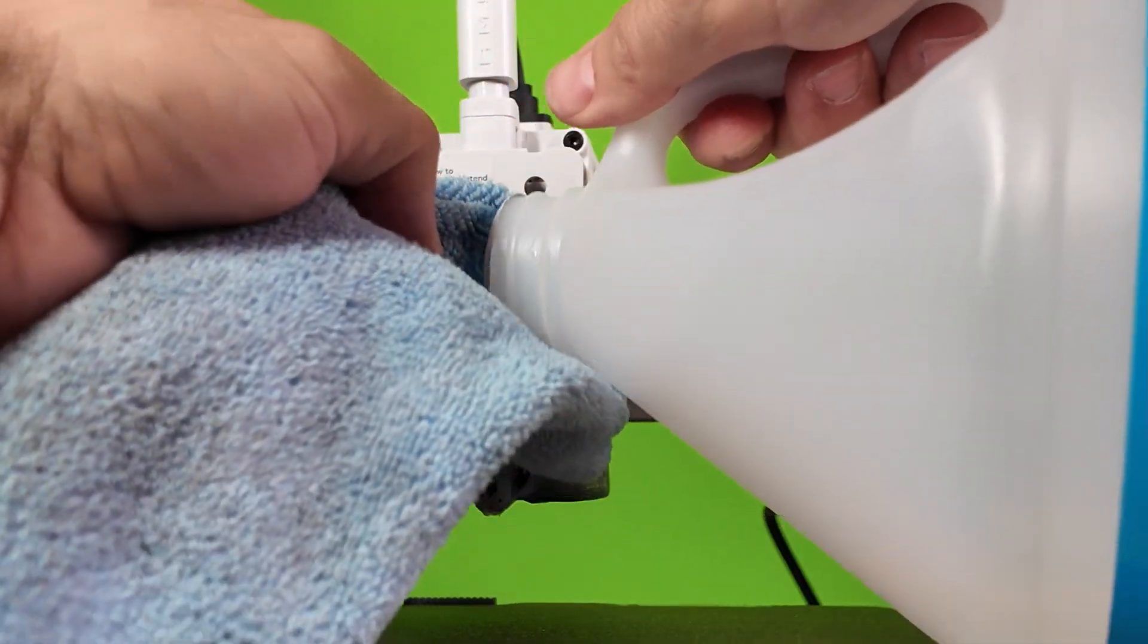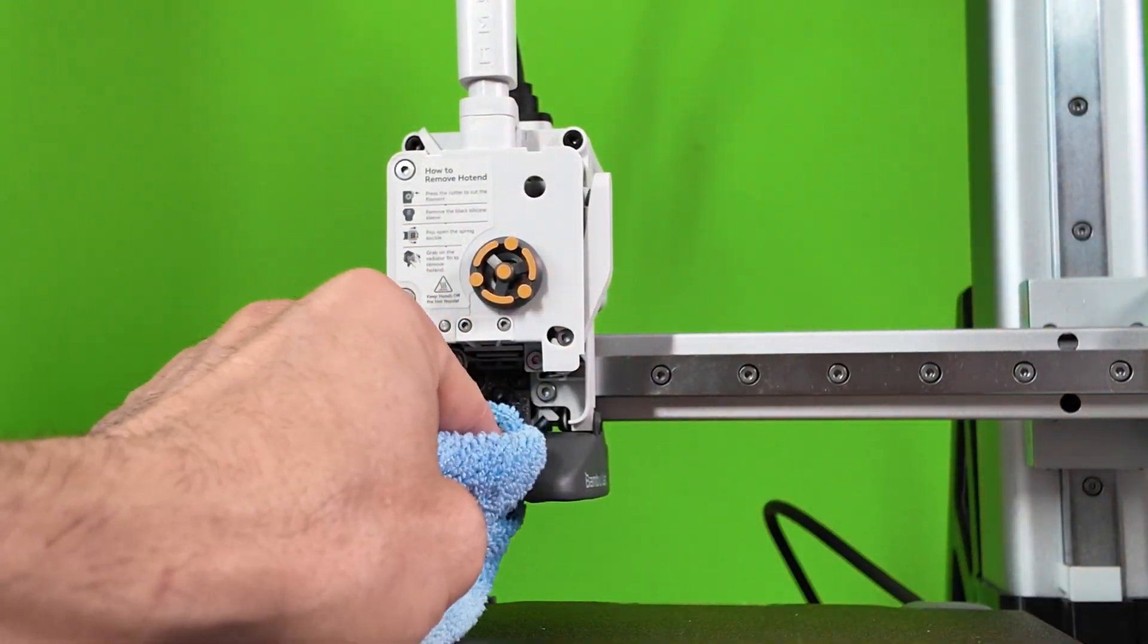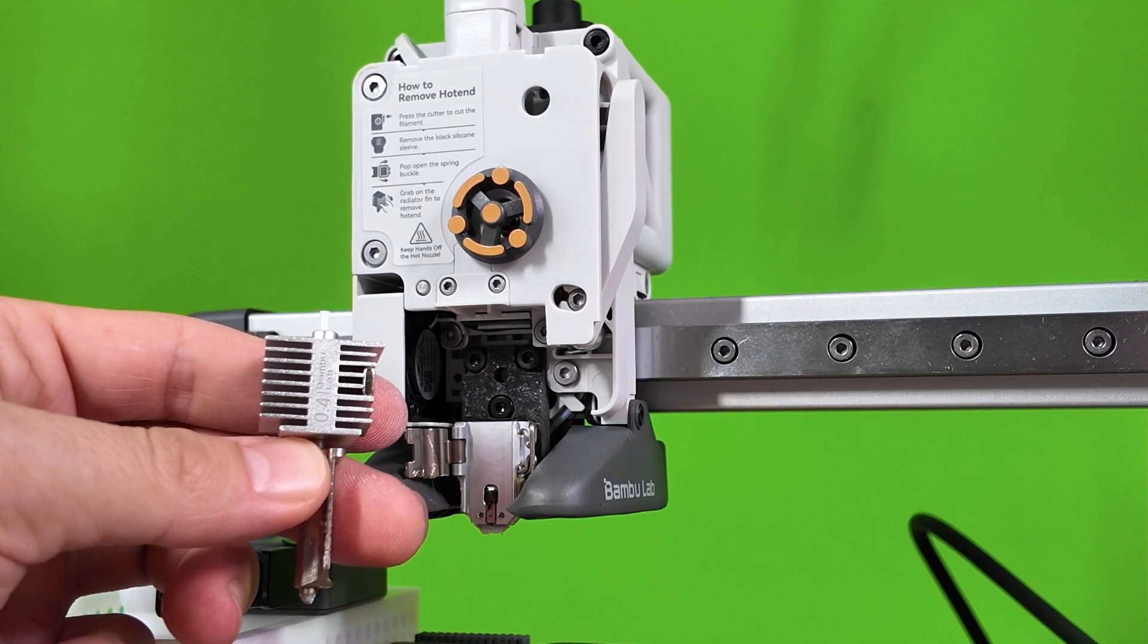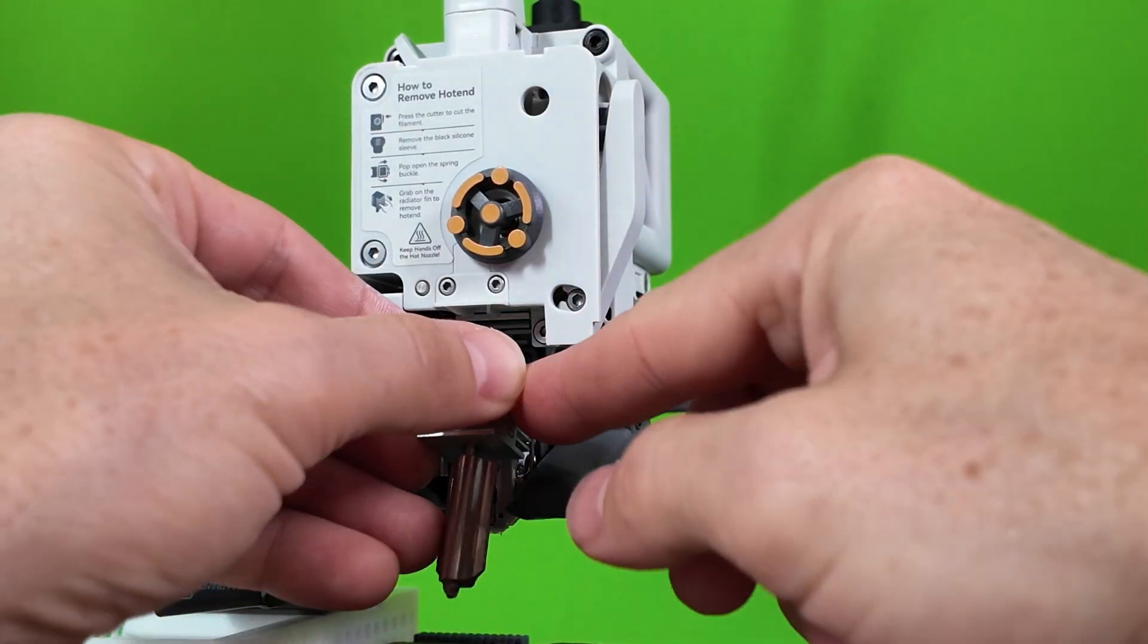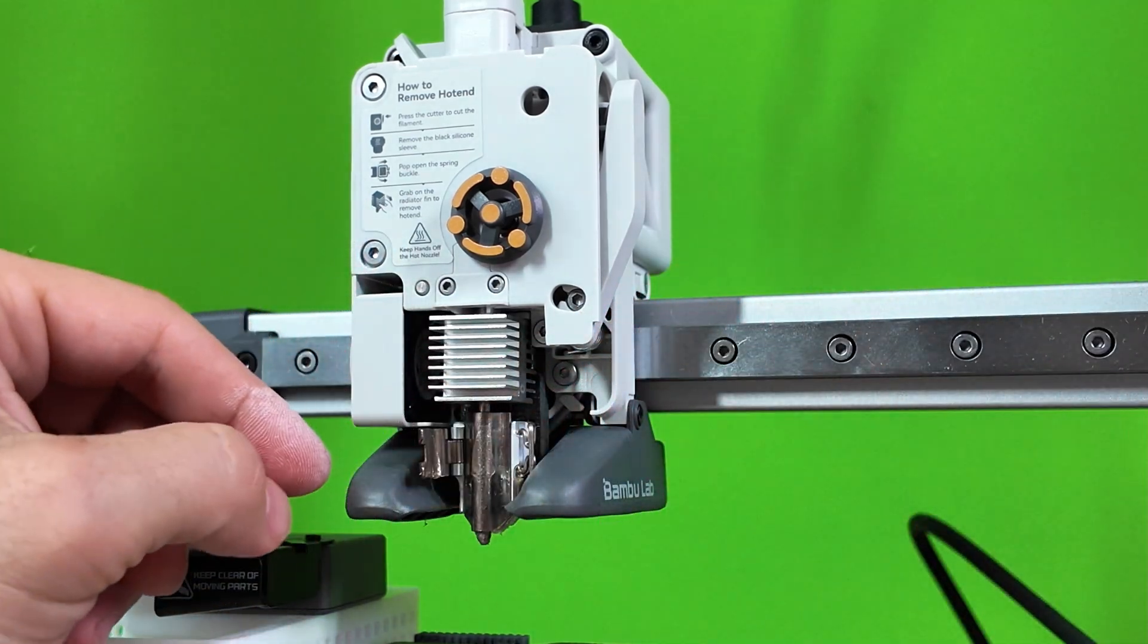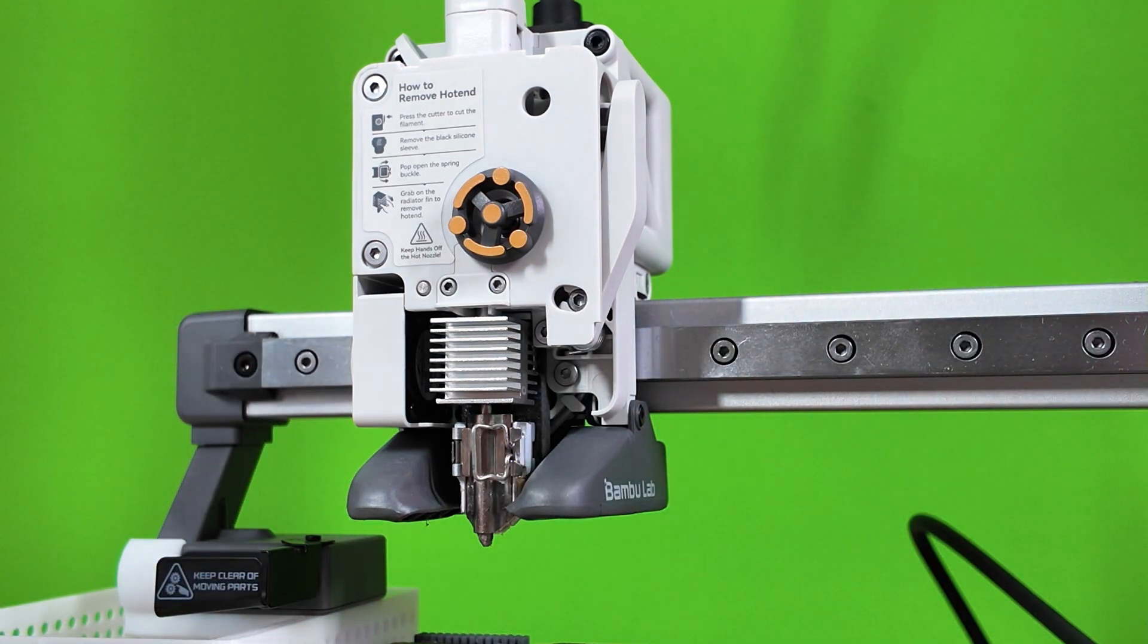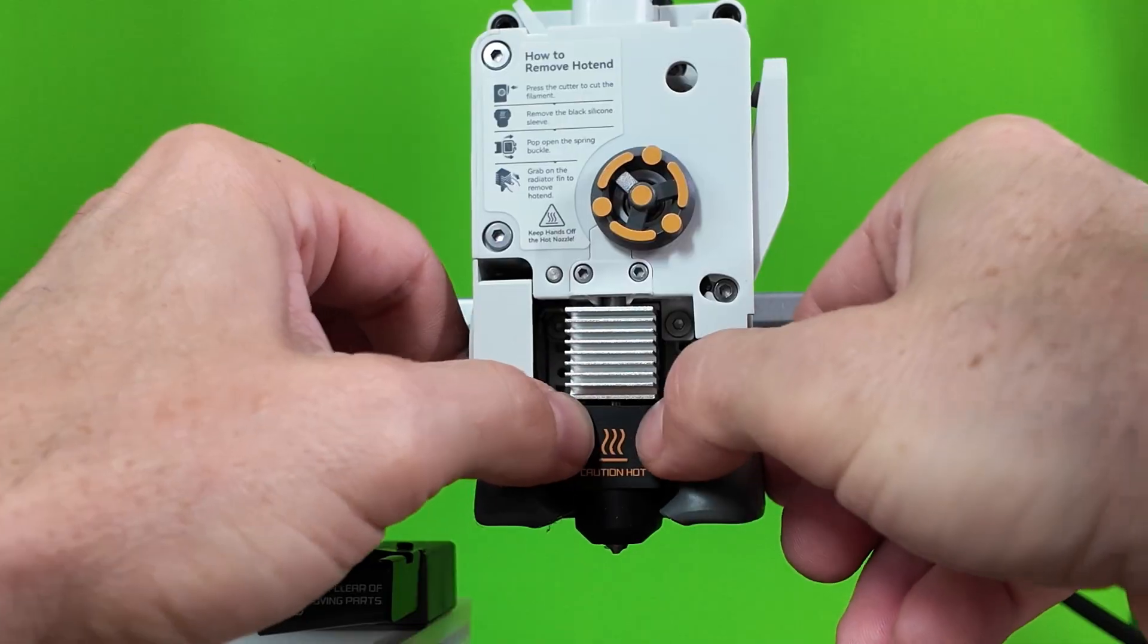Next, lightly dampen your microfiber cloth with some IPA. Use it to give your hotend heating assembly a nice wipe down. Now you can either replace the same hotend or add a new hotend to the machine. Make sure you face the flat end with the magnet towards the back. Close the left arm and then the right retainer clip. Once it's locked into place, slide on your rubber nozzle boot. Make sure it's sitting level and that your nozzle is sticking out of the bottom.